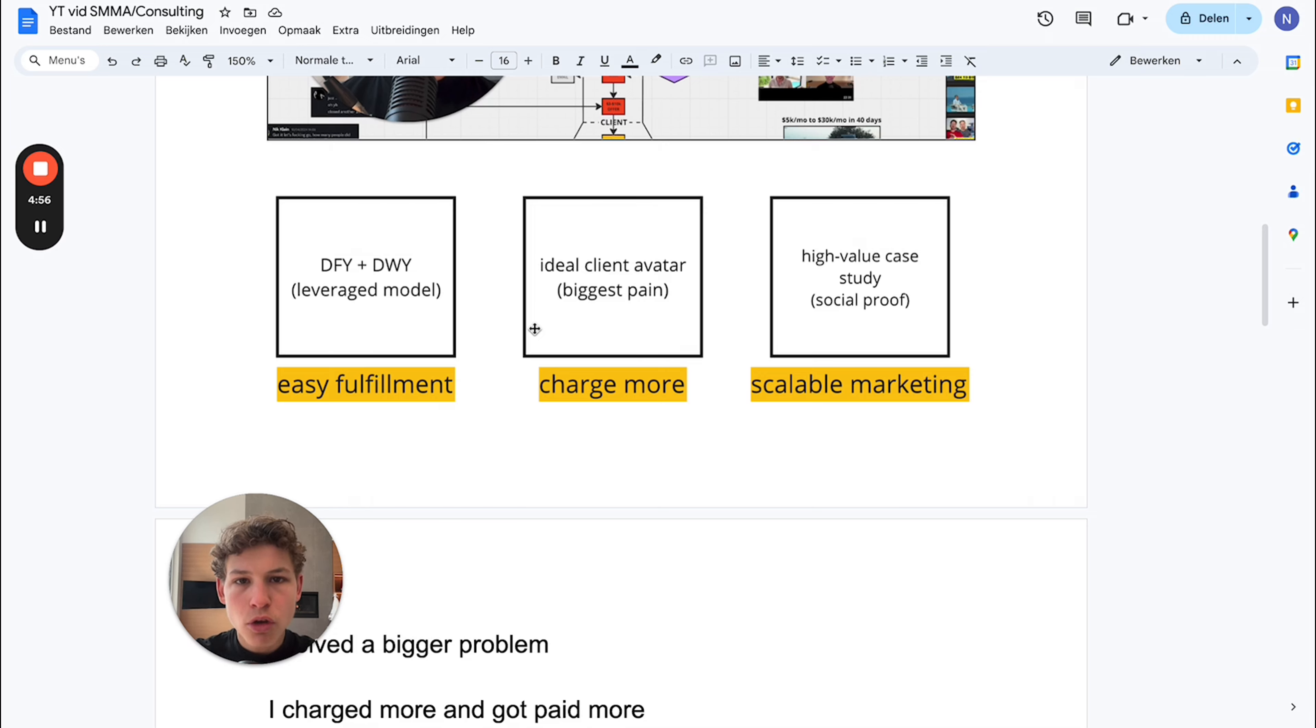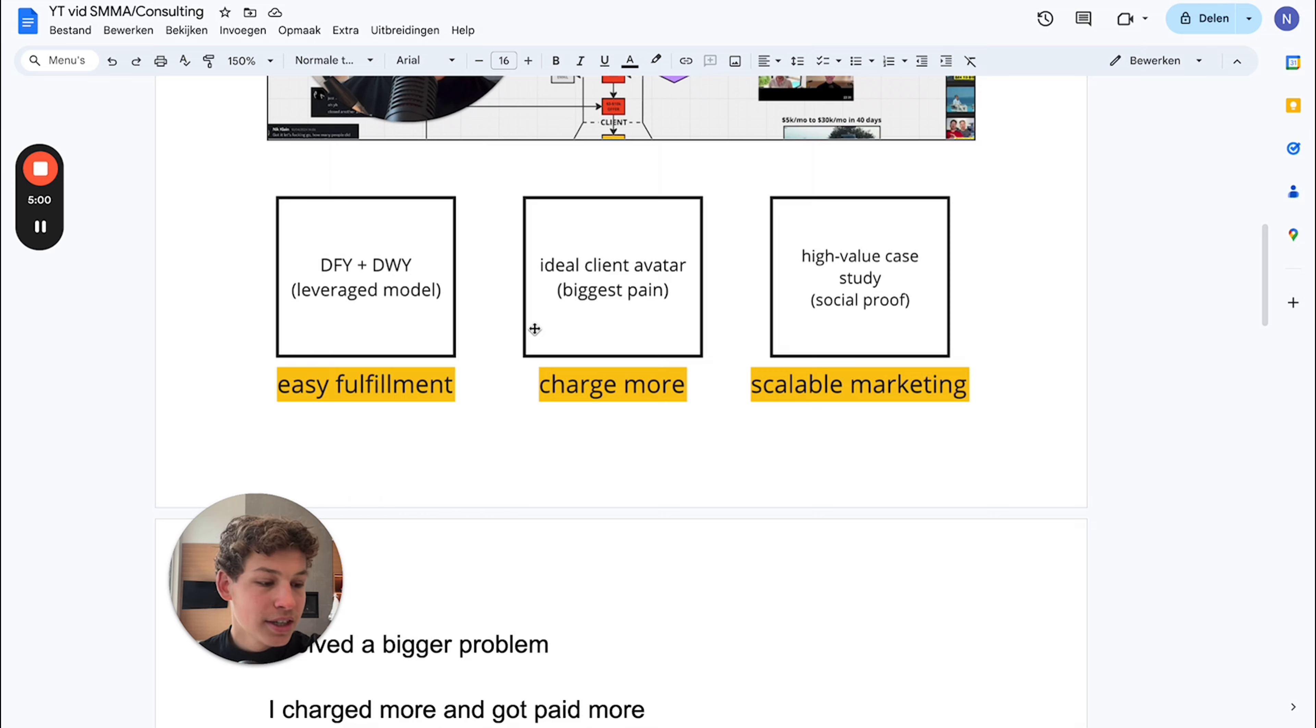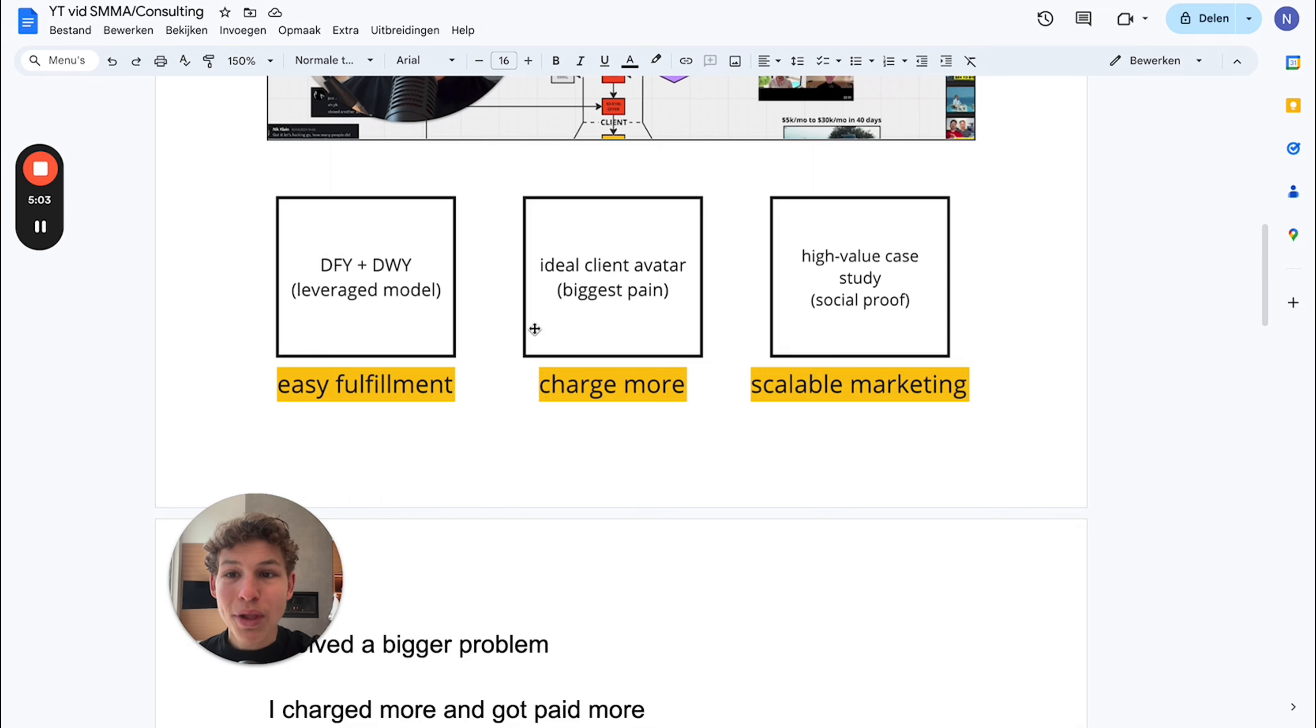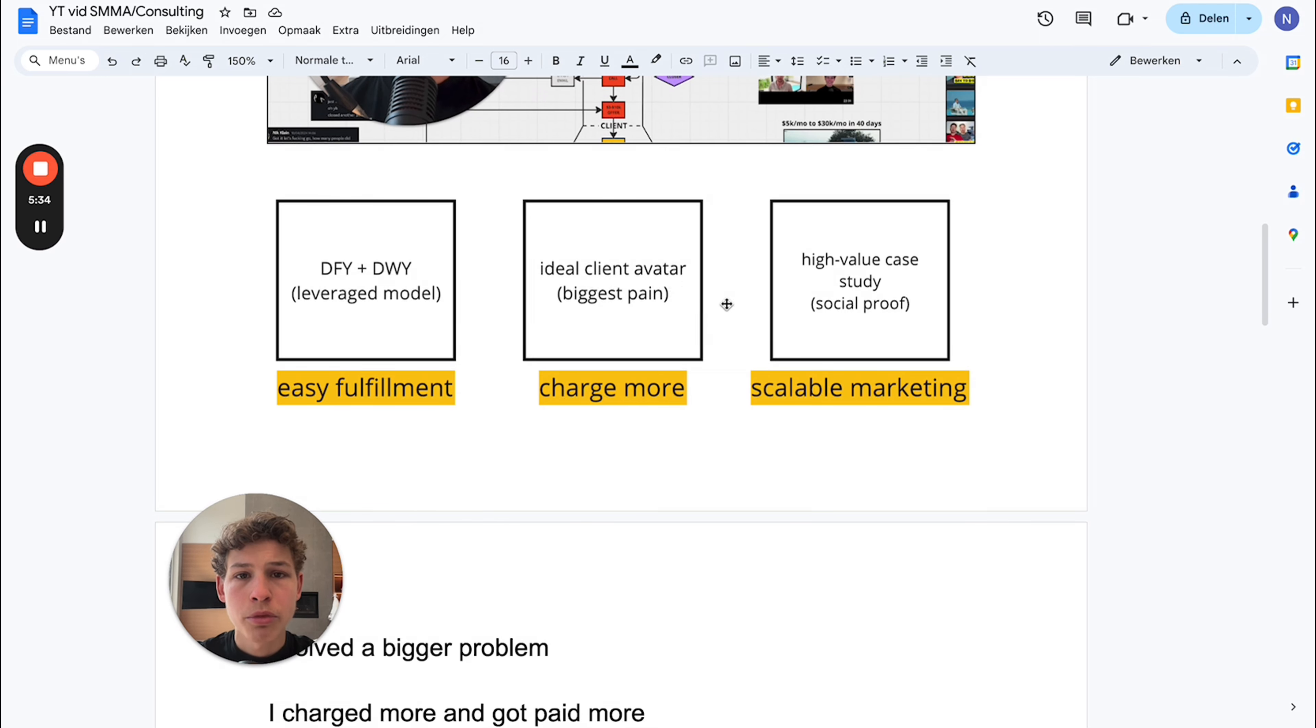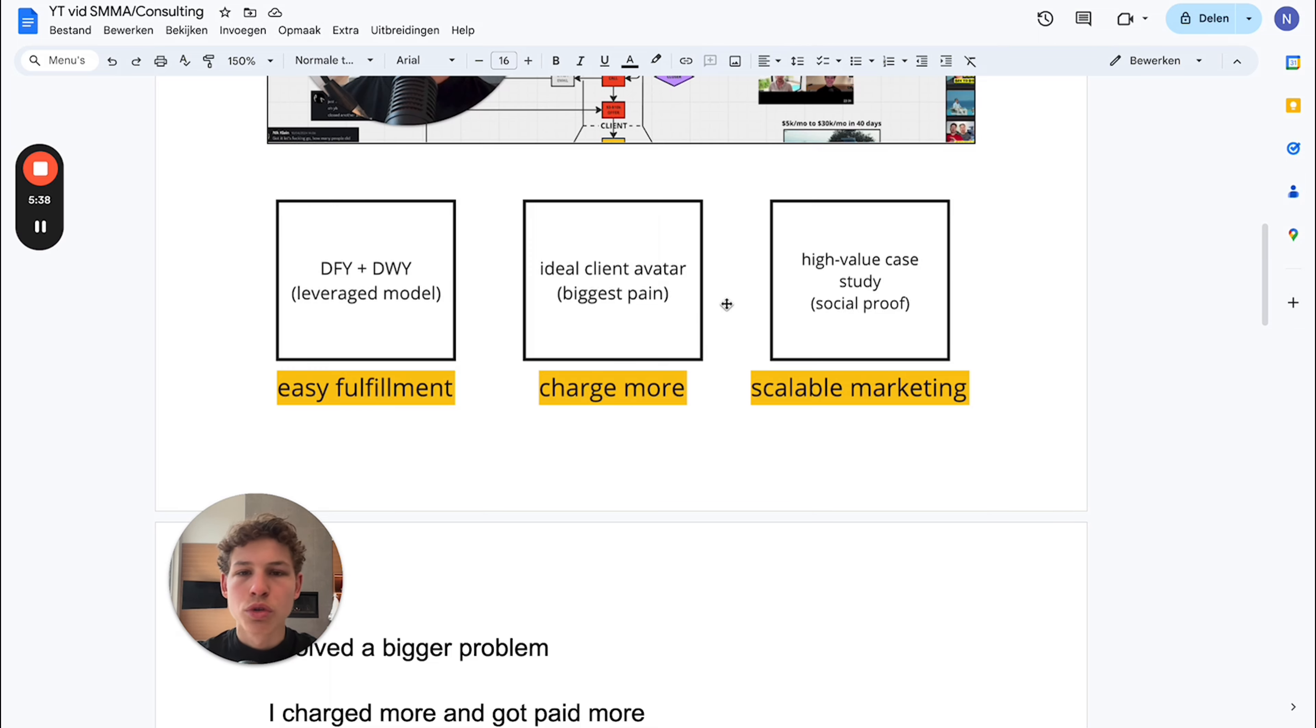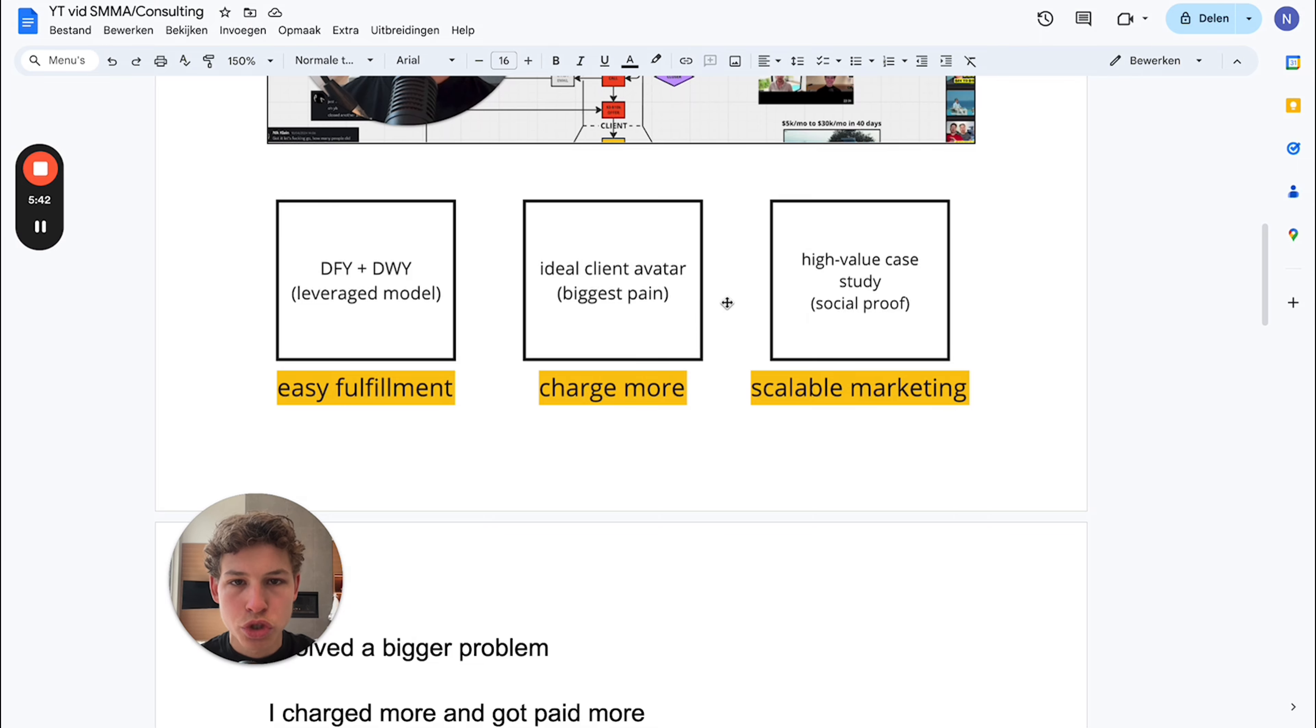You don't solve a deep pain, which means every single other person within the market can solve that problem. Plus, the demand for that offer is extremely low and the supply is high because everybody can solve a general problem. You can work with a realtor, a coach, a car dealer, a consultant, an agency - it's about the problem you solve.